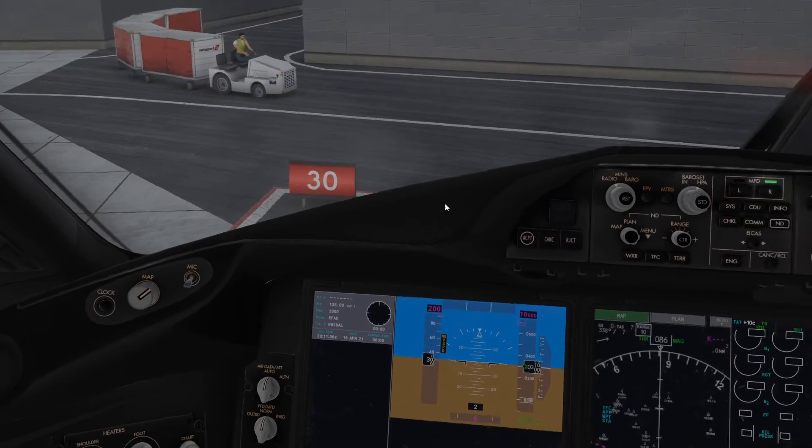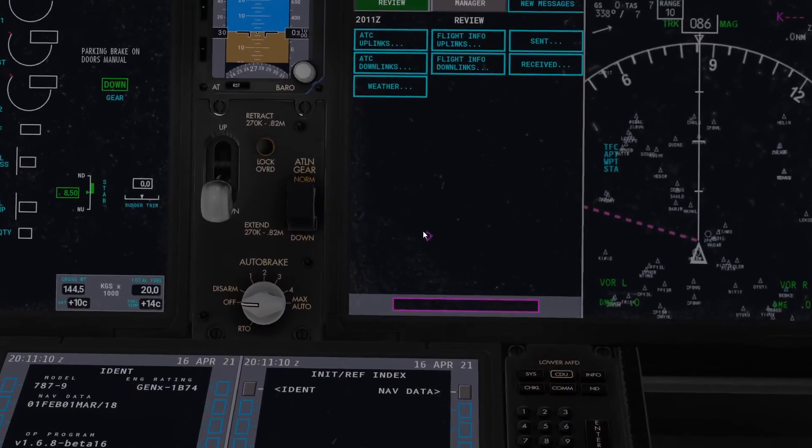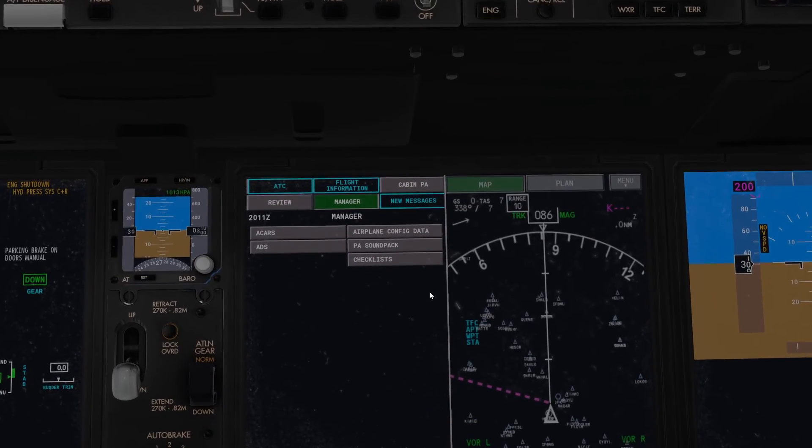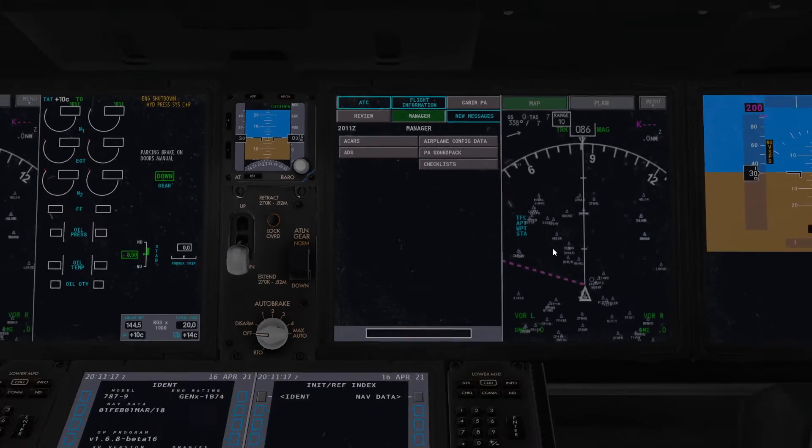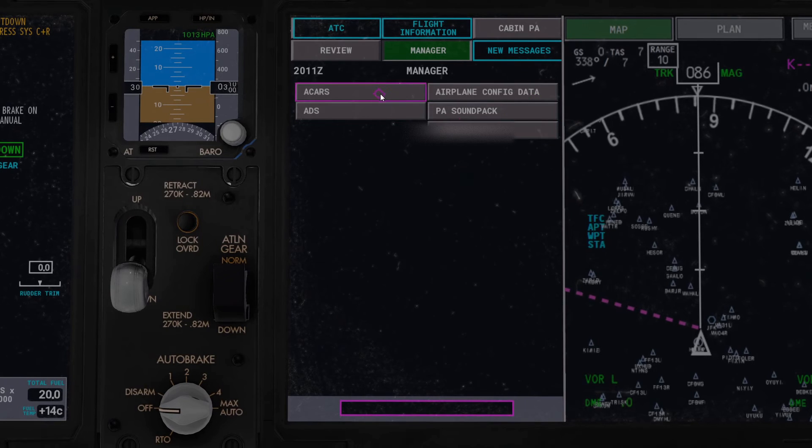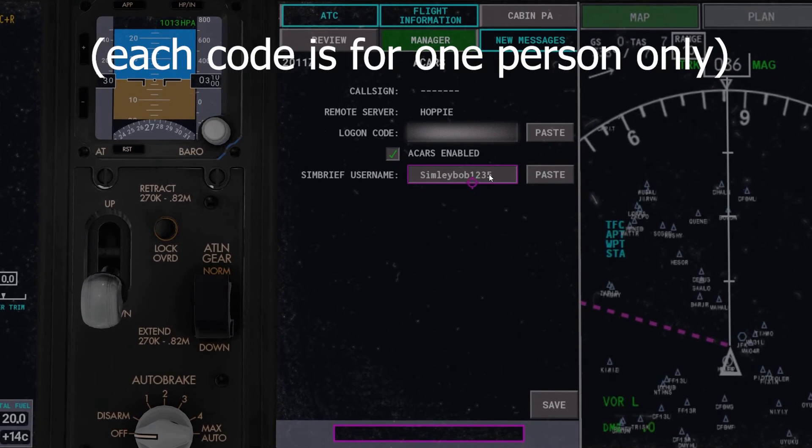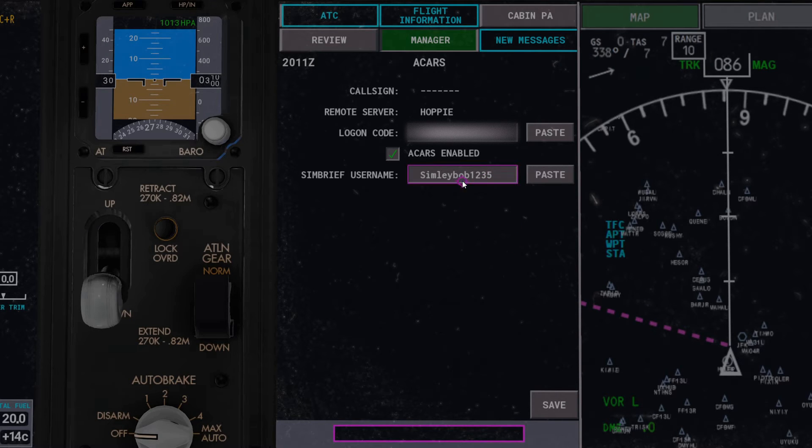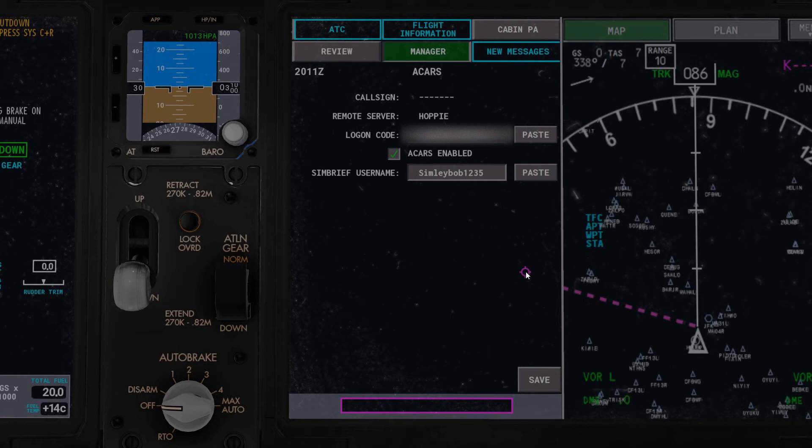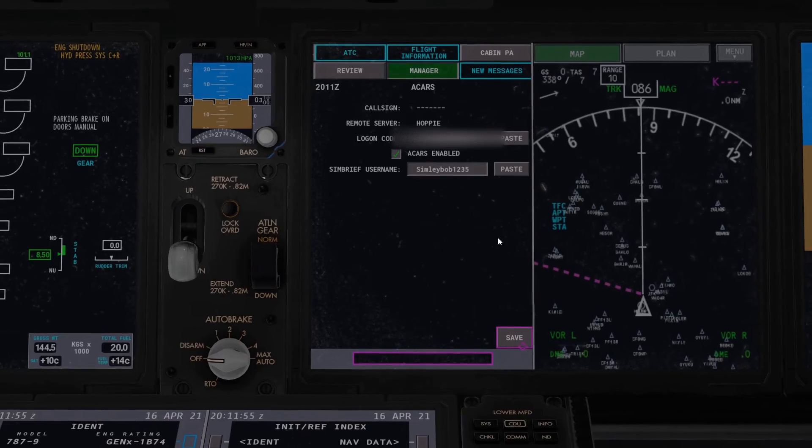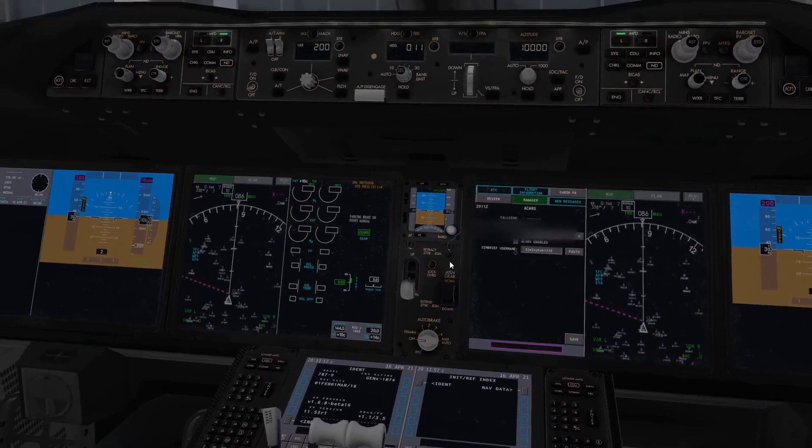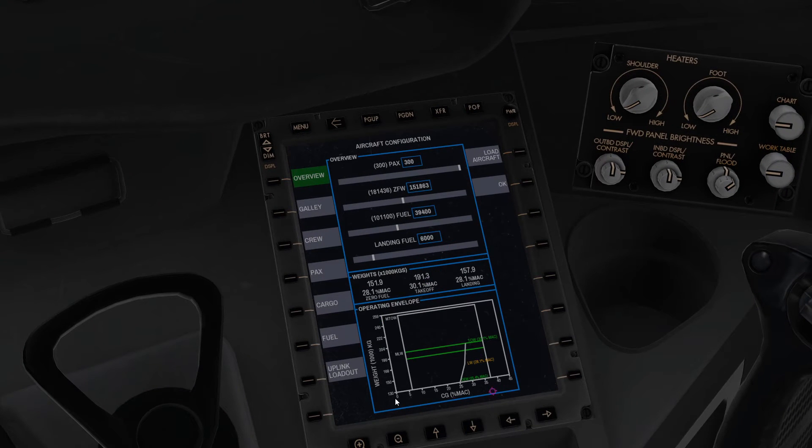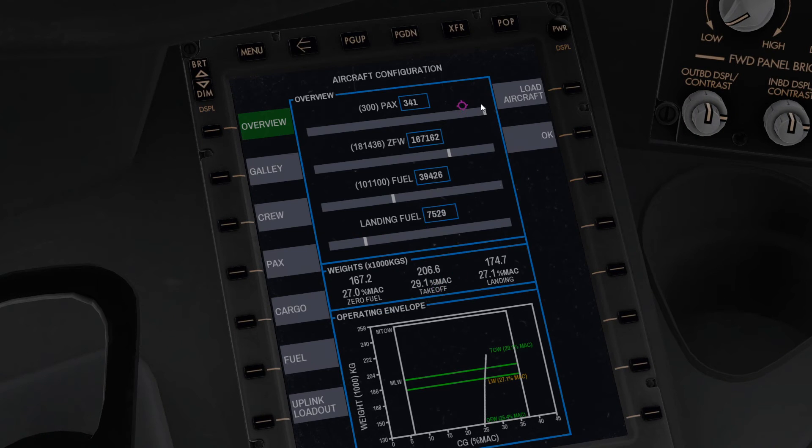It's much easier to use the SimBrief uplink loadout. To set this up all you have to do is make a SimBrief account. You come over here to manager on the comm panel, so you just press comm here and then manager and then A-CARS. I'm just going to blur this out in the video because you don't need to know that information. This is my SimBrief username, so just put yours in there. Open up a text editor, just type in that username and then copy it and paste, and it'll literally paste it right there. Then just press save after that. Then you come back here and then all you have to do is just press this button uplink loadout. It's really simple and it will do it all for you.